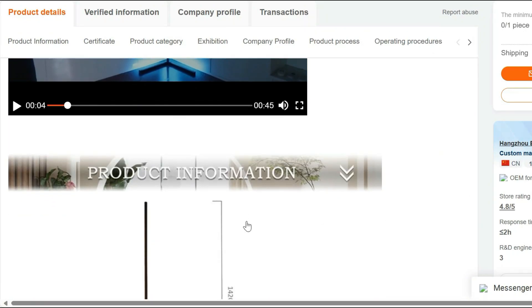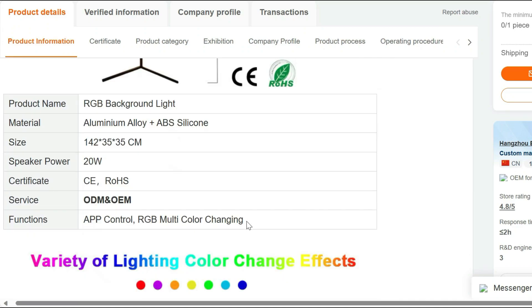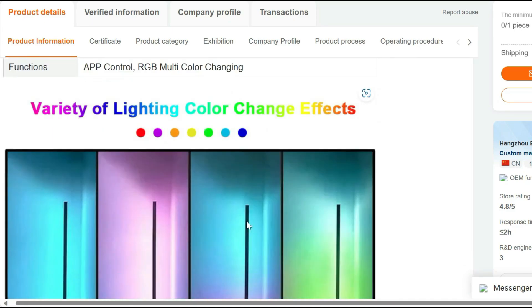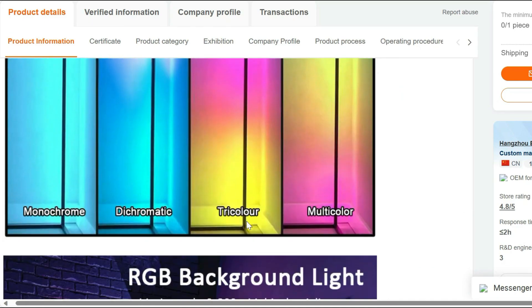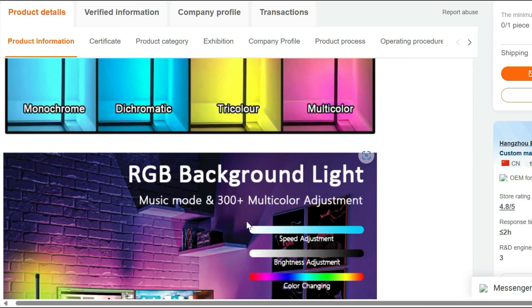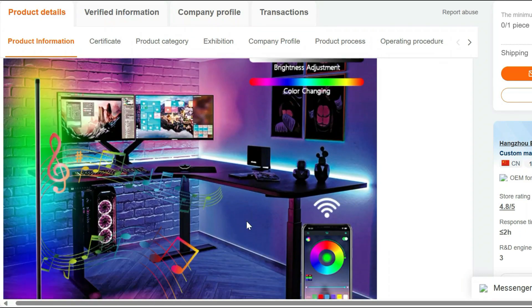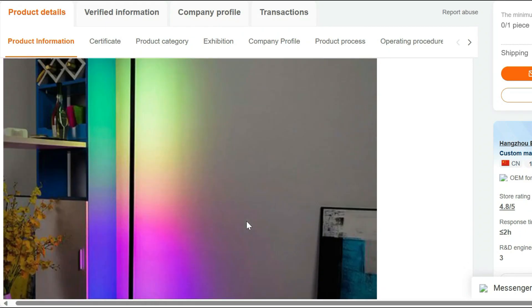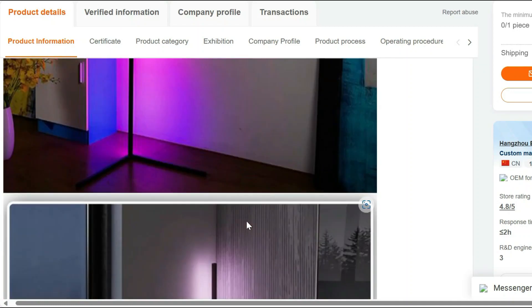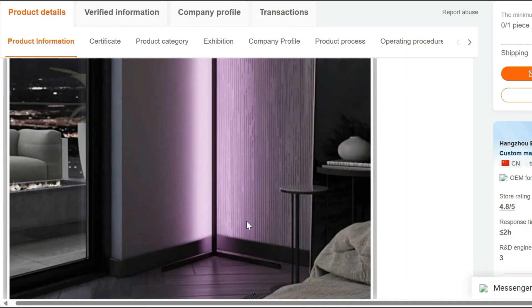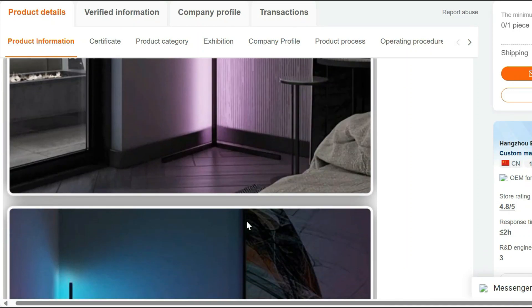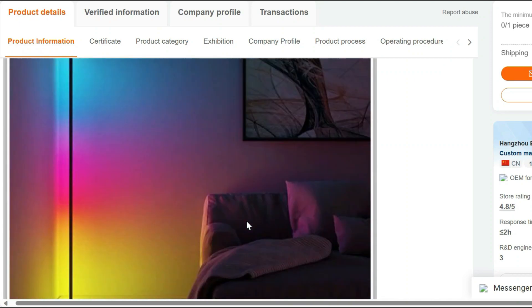Key Features: Easy App Control. Say goodbye to complicated switches and remote controls. Our floor lamp connects seamlessly to your smartphone through a user-friendly app. Adjust the brightness, change colors, and set dynamic lighting effects at the touch of your screen.